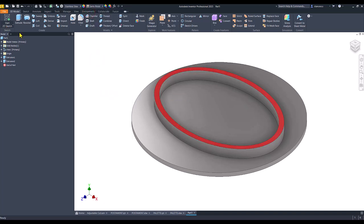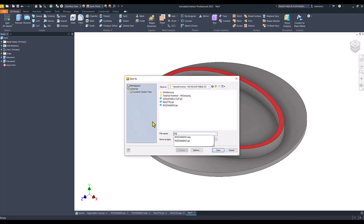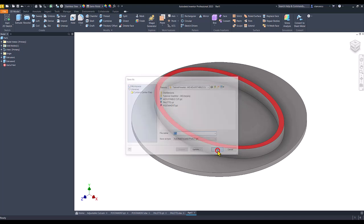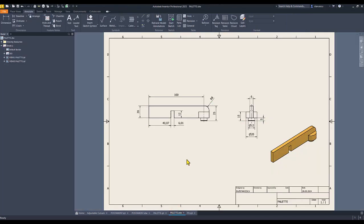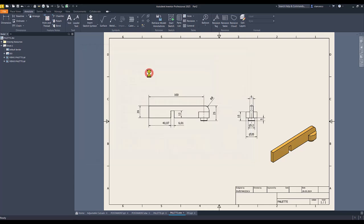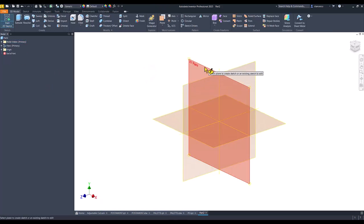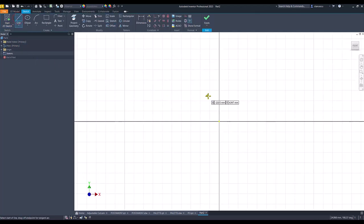We save this under the name PO from postament. The other component of this assembly is the palette with dimensions as you can see here — radius 8, 25, 20, 12, 5, 6, 15. New standard millimeters IPT, sketch XY plane and lines.